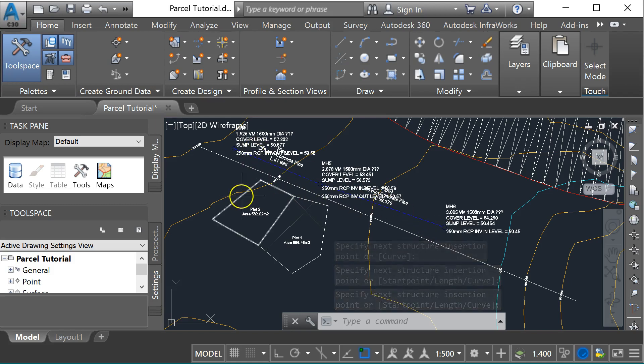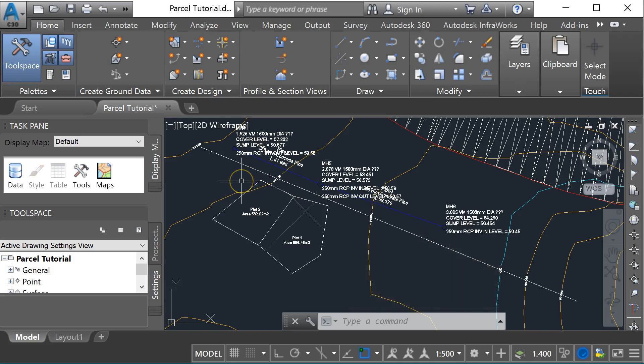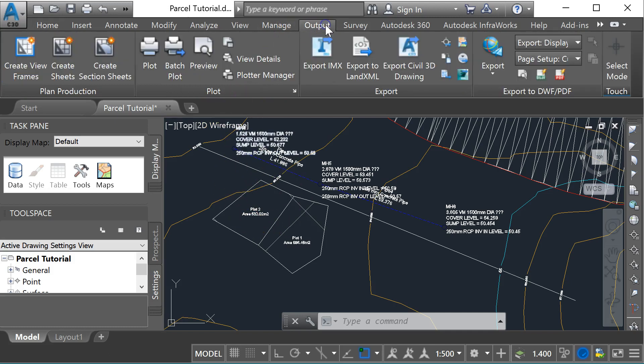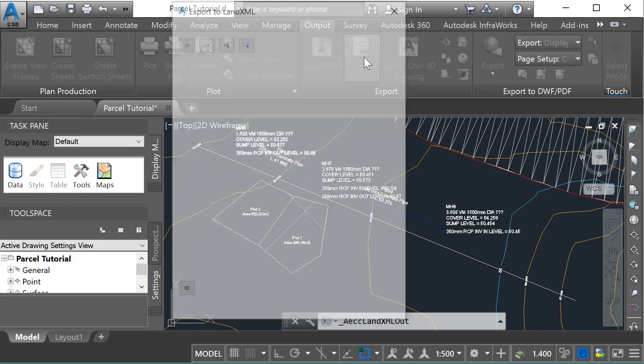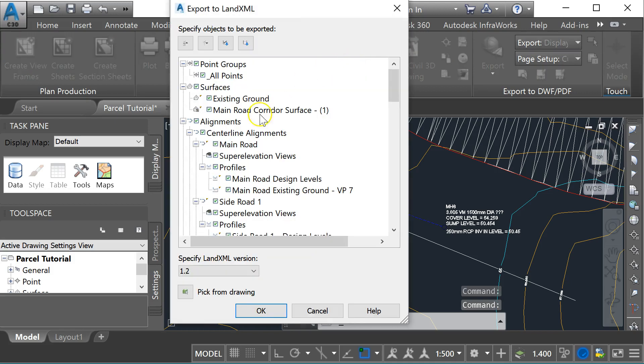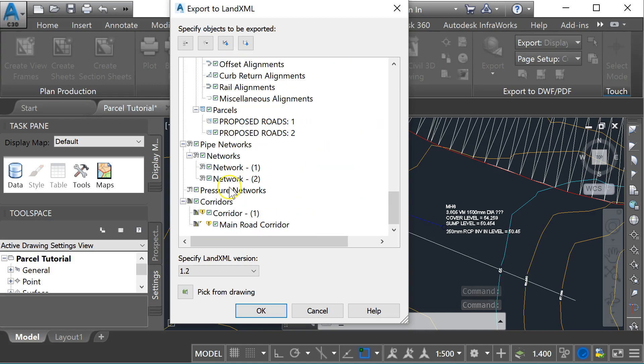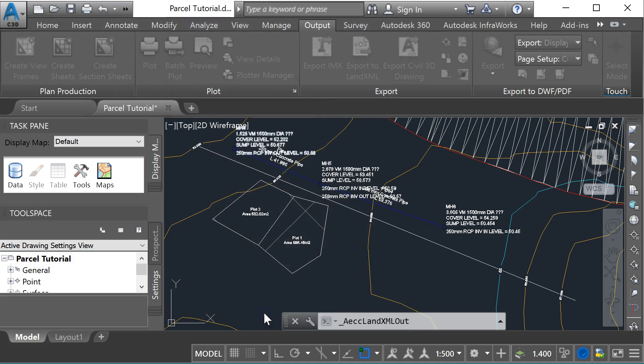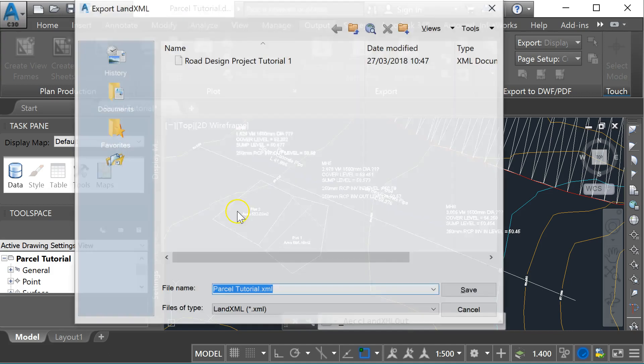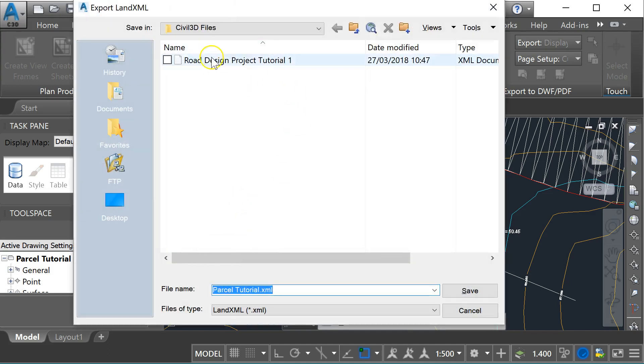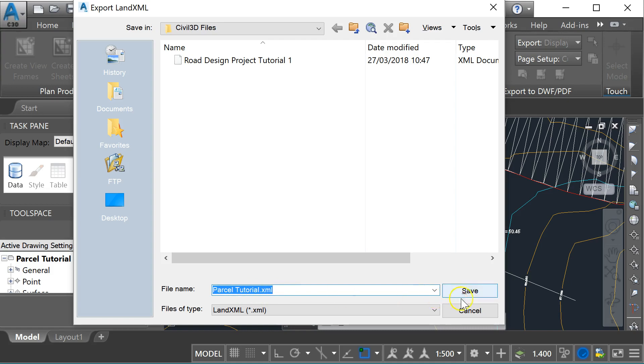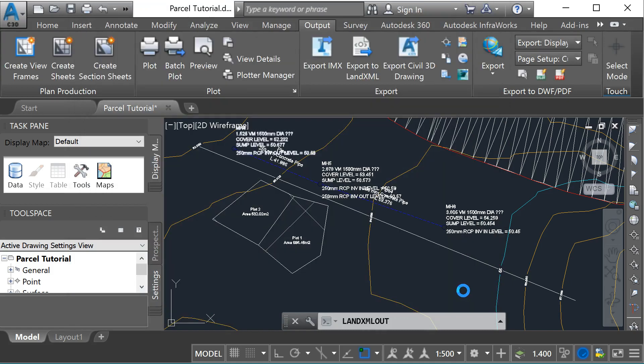Next, I'm going to export that as an XML file. I have to come up to my output, export to Land XML. I'm going to leave everything ticked here, bring the whole lot in as the XML file, and go okay. It's going to ask me whether I want to save it. The name of this file is parcel tutorial, so I'm just going to leave it at that: parcel tutorial XML, and save.